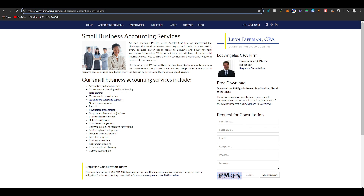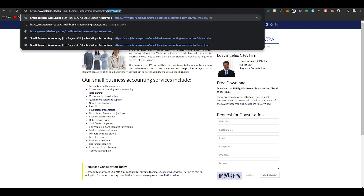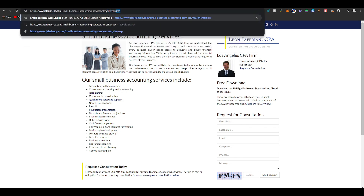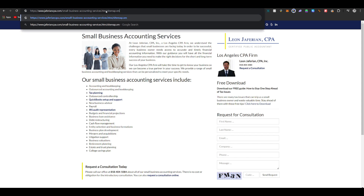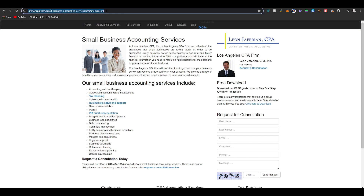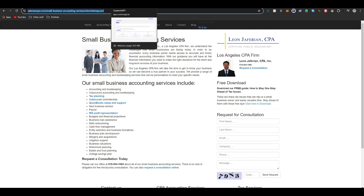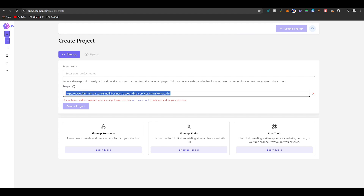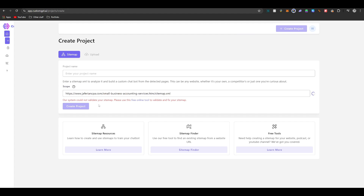Once you've done that, copy the link, head back to the CustomGPT 'Create Project' tab, paste it in, and have it validated.